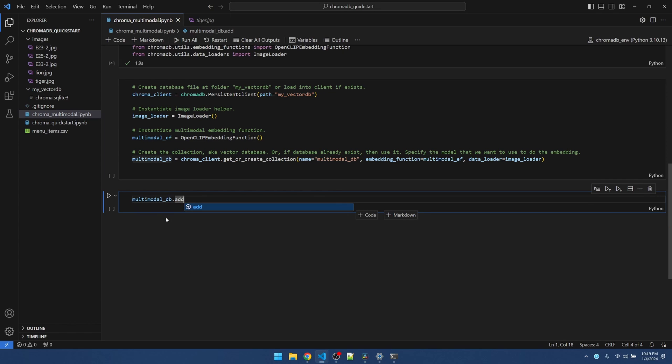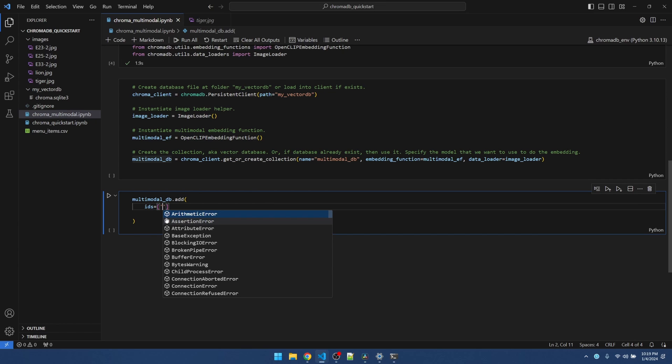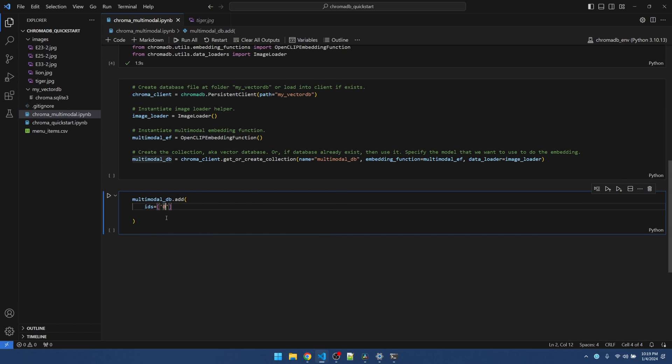I'm going to use my multi-modal DB collection. Called the add function. I can actually add the tiger and the lion at the same time. The parameters that I need to pass in are IDs. ID is something that we have to basically generate ourselves and manage ourselves. And it's a string. So I'm just going to use 0 and 1.